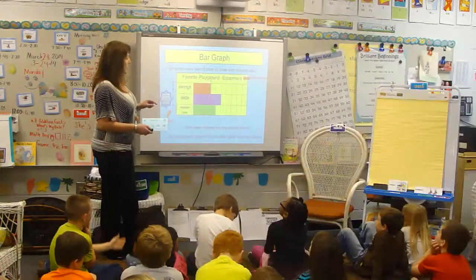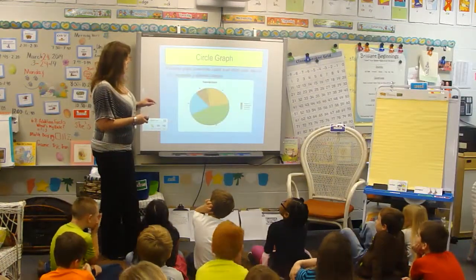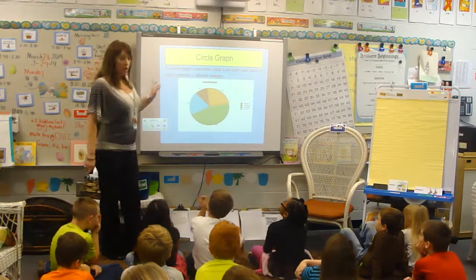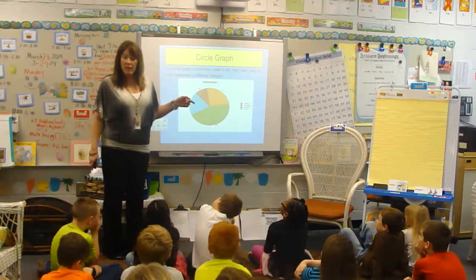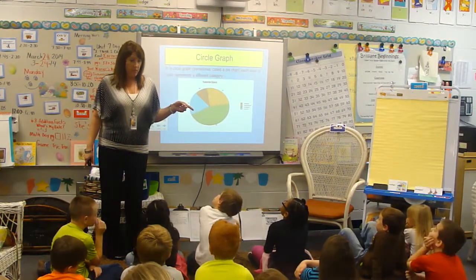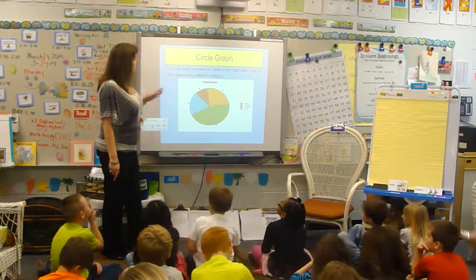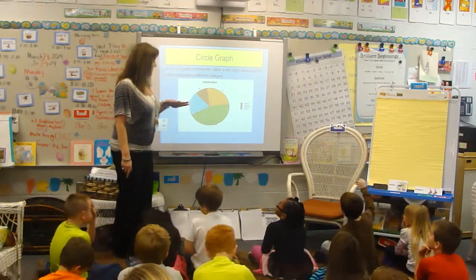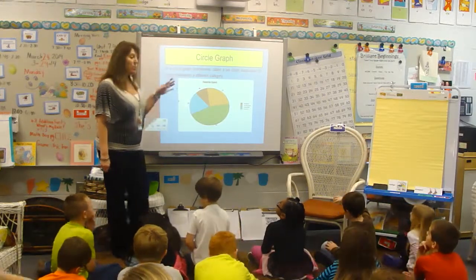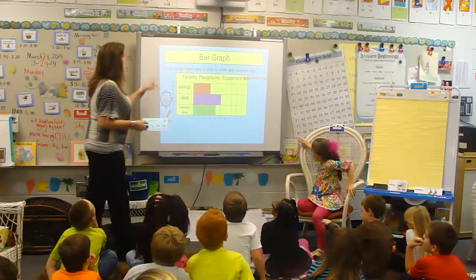I want you to be nice and focused, boys and girls. Have we ever looked at a circle graph? Some people call this a pie graph, but notice that you can put data on any type of graph.